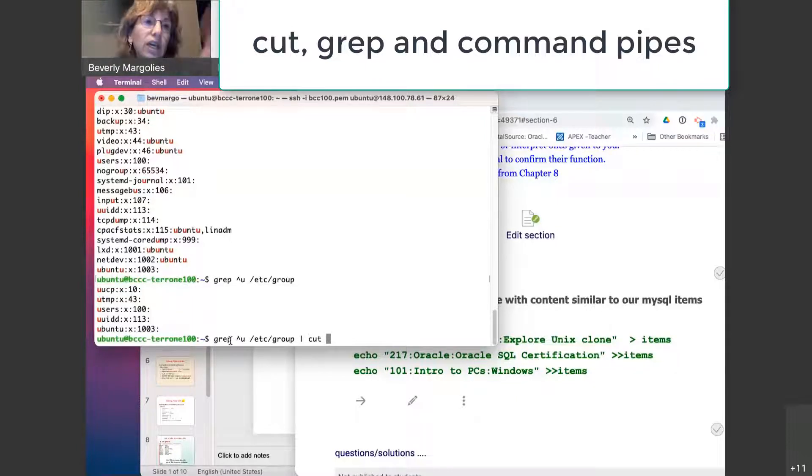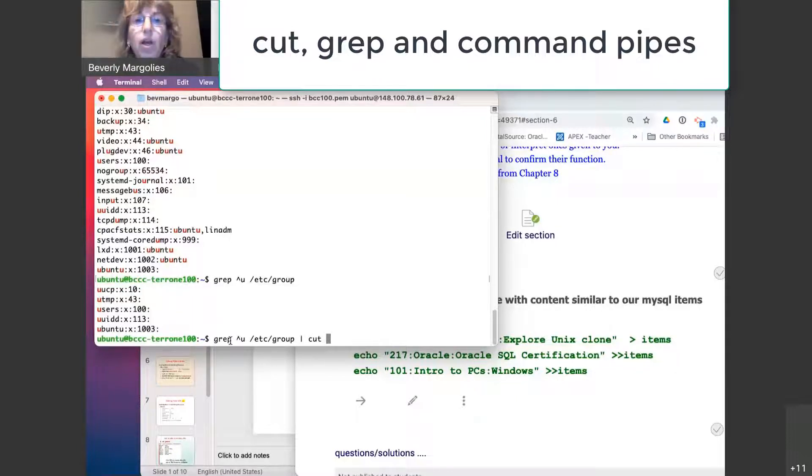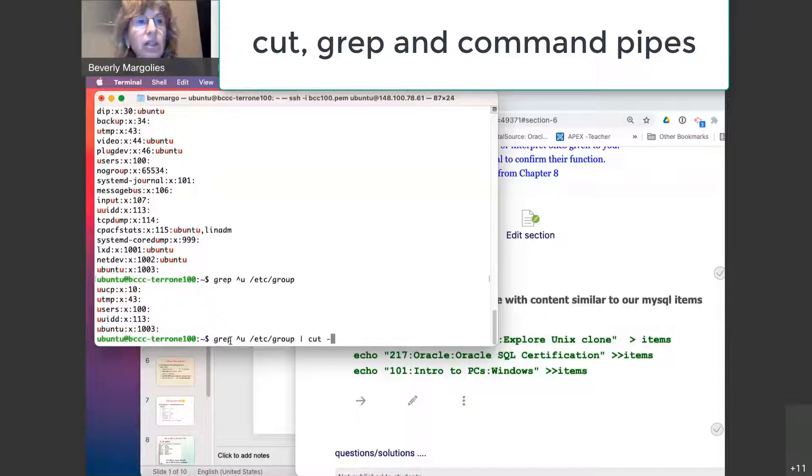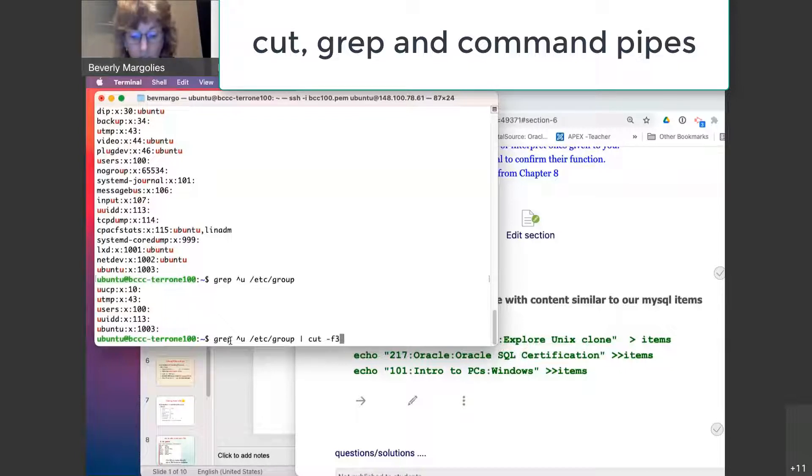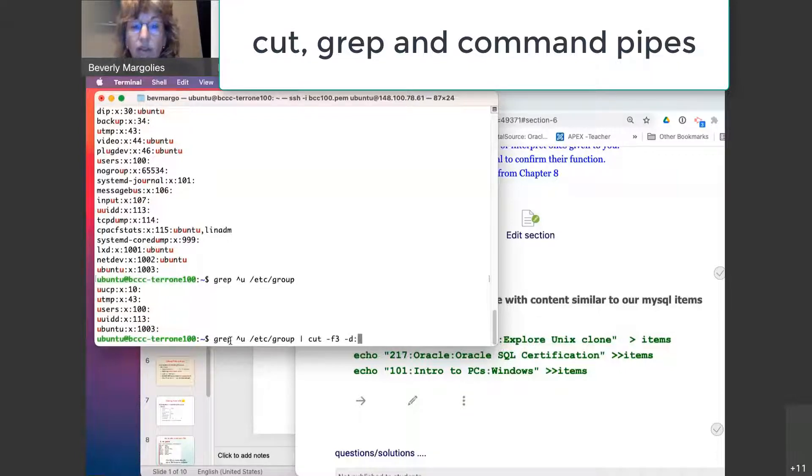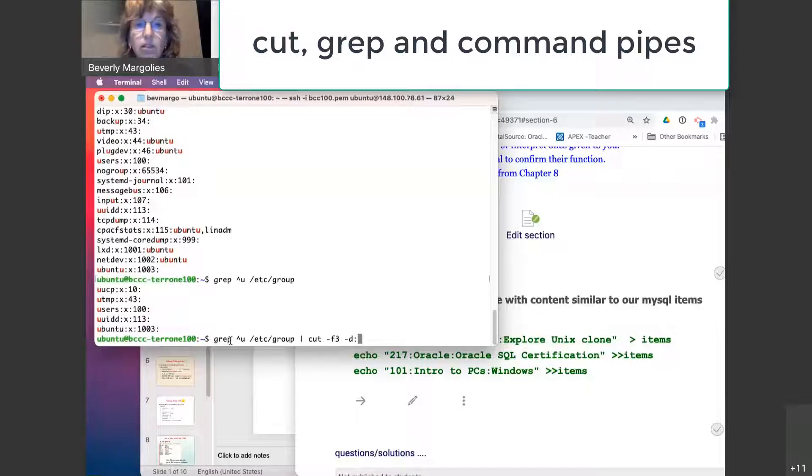So instead of giving me the three different fields, I can pipe it to cut dash F and we want the third field. And the dash D tells it that the colon is the delimiter. You need that. All right. Is everybody typing it with me?